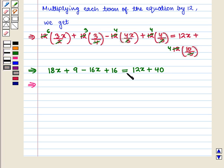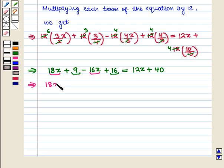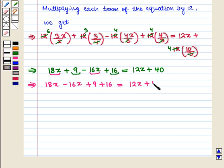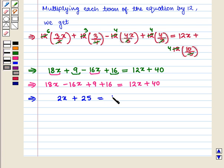Now combining all the like terms we get 18x minus 16x plus 9 plus 16 is equal to 12x plus 40, which implies that 2x plus 25 is equal to 12x plus 40.